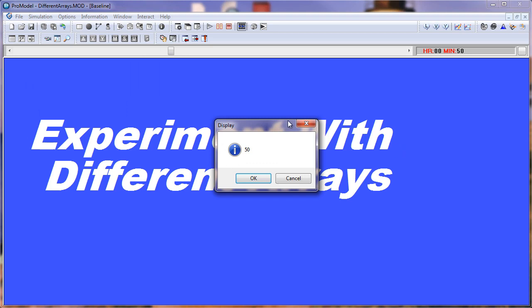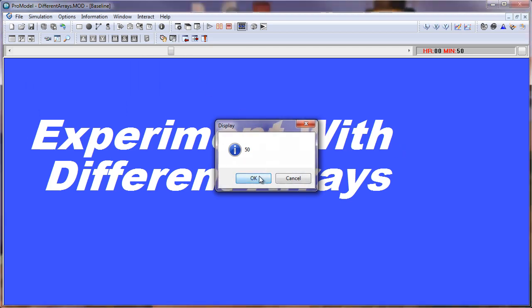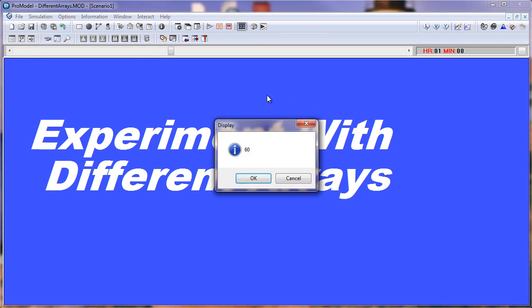Our first display statement comes up - we're running our baseline scenario and it is 50. Now we're in scenario 1, our display statement comes up, and our wait time is 60.